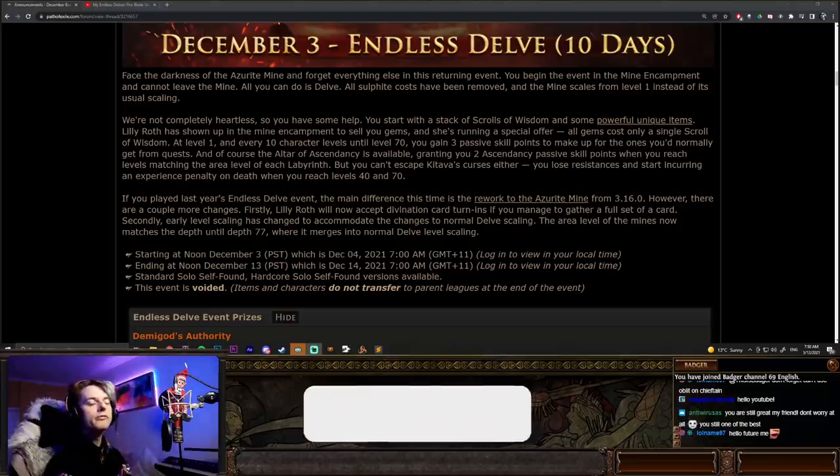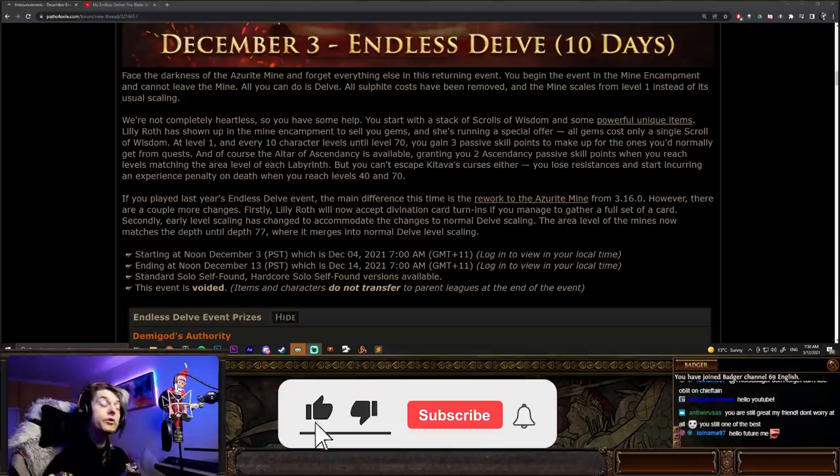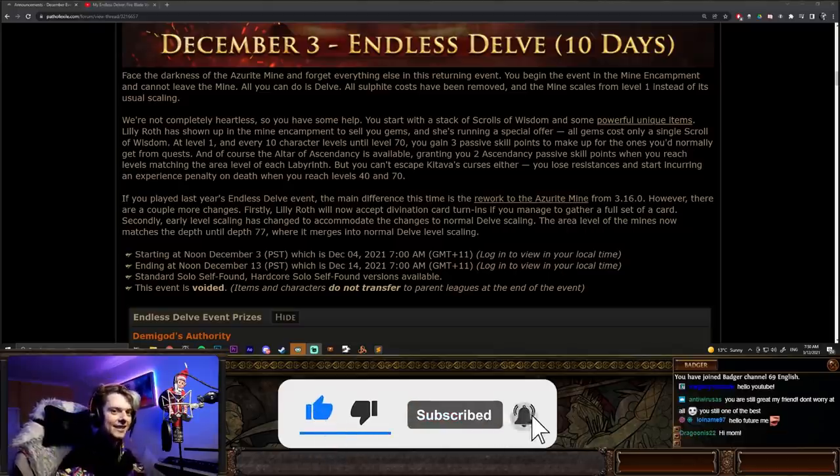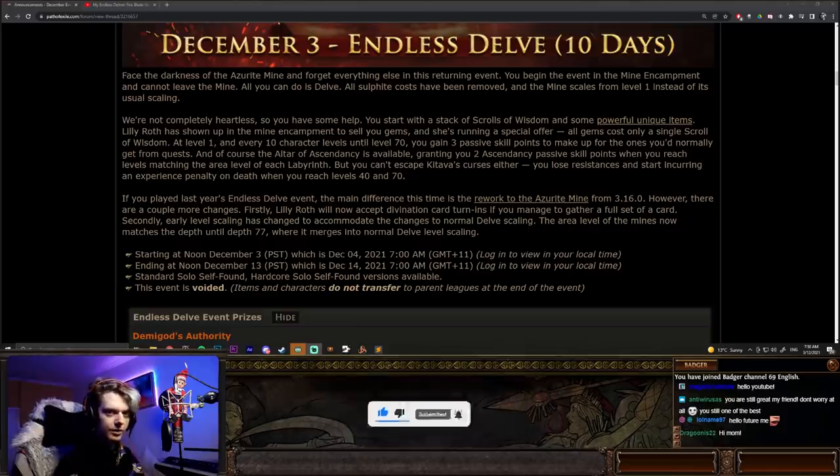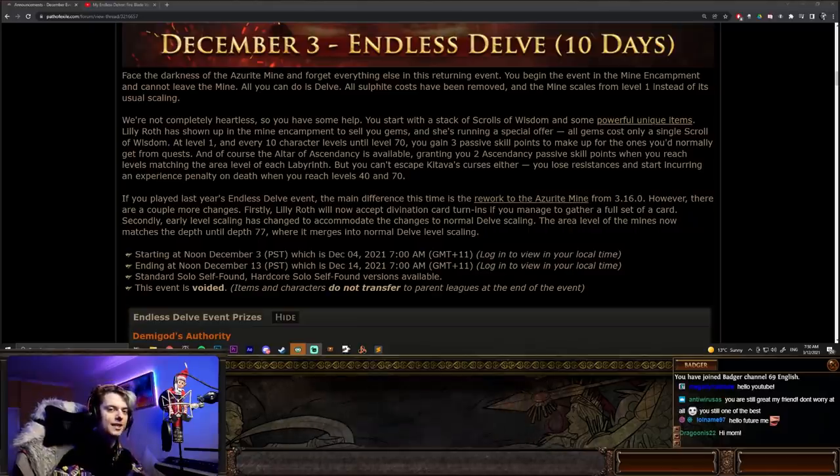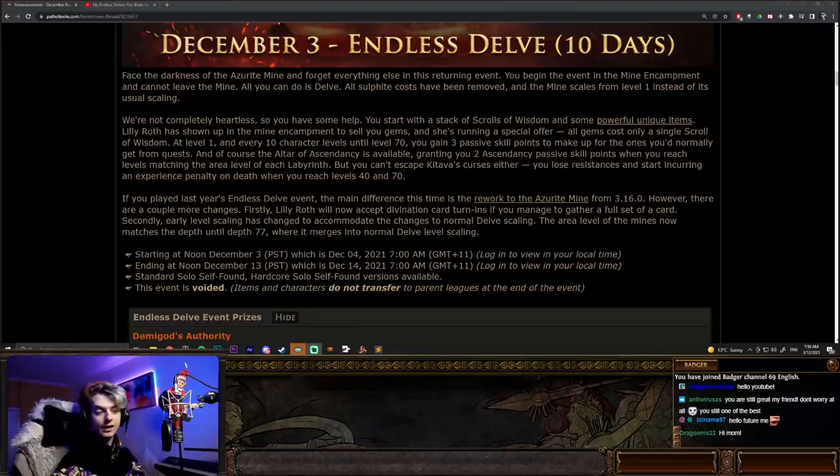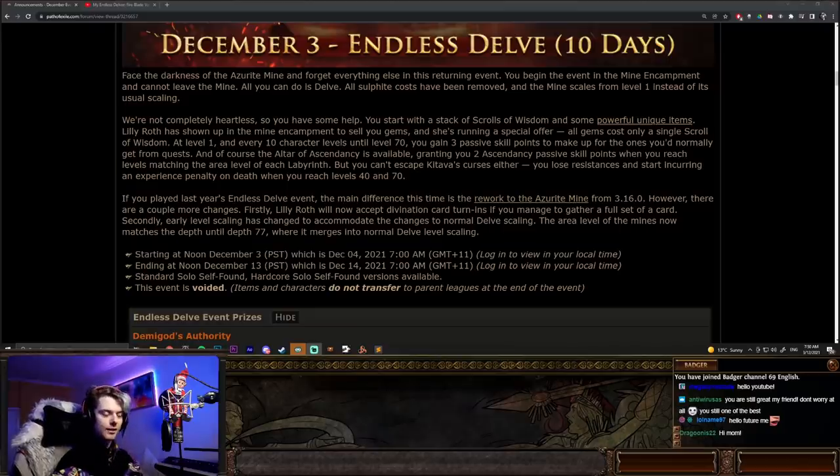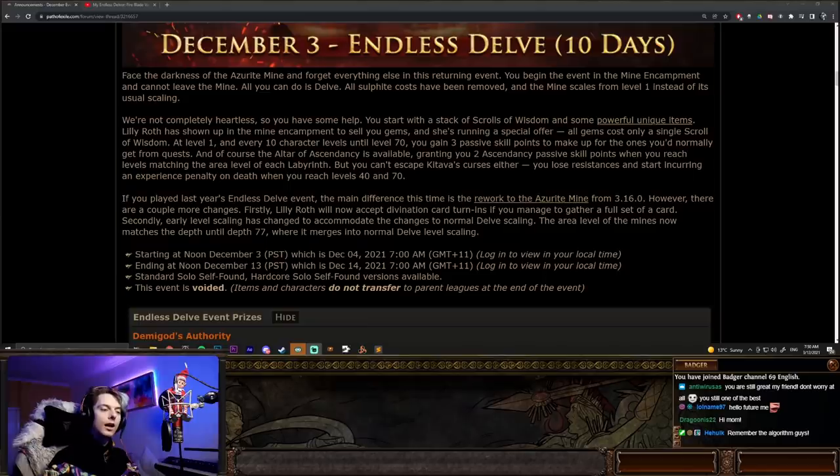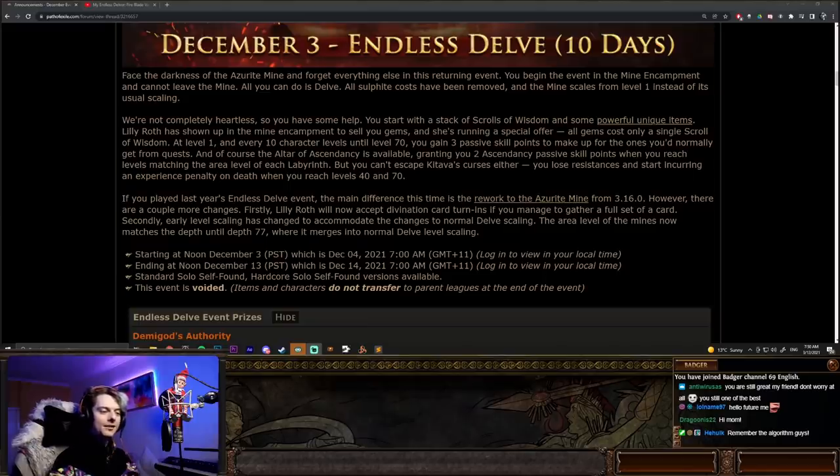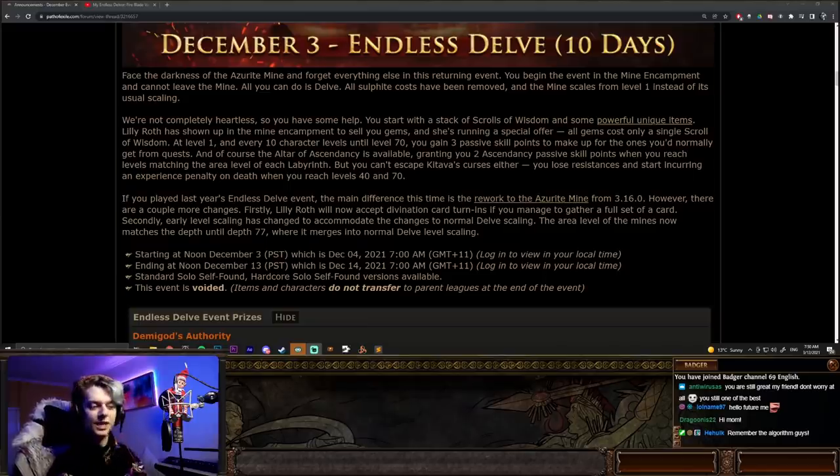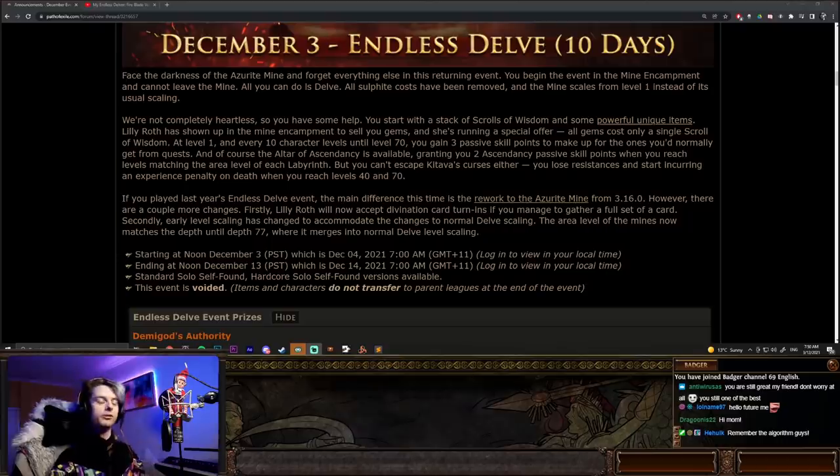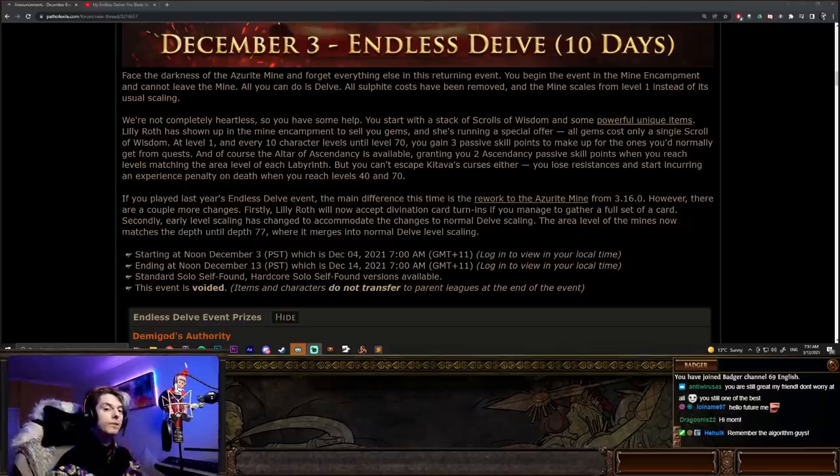Endless Delve is exactly as it states. If you didn't play the last one, you are stuck in Delve. There is no mapping, there is no leveling through the acts, it is just Delve. And the big fun thing is you don't have to worry at all about sulfite. You can just travel from node to node, you can go as deep as you can, and that's quite important there as well, as deep as you can. Because as we know, Delve has been updated recently, and it's a little bit more difficult. More rewarding, but more difficult.